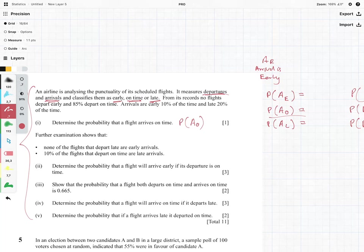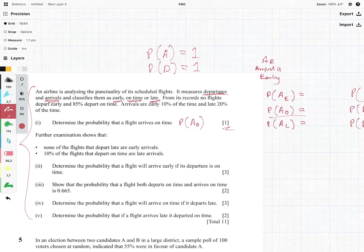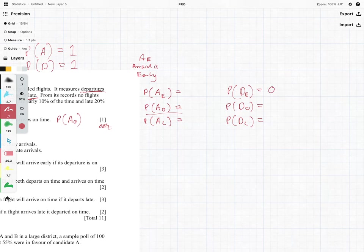This is the answer for question number one. We can use the result that the probability of arrival — whether early, late, or on time — is going to be equal to one. Similarly, the probability of departure given all those possibilities is equal to one. We are making the assumption that none of the planes fail or crash. From its records, no flights depart early, so the probability that departure is early is equal to zero.